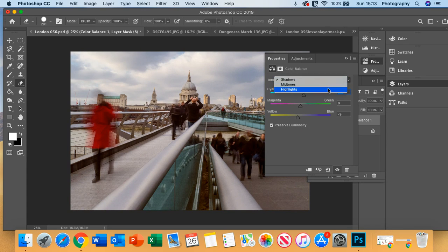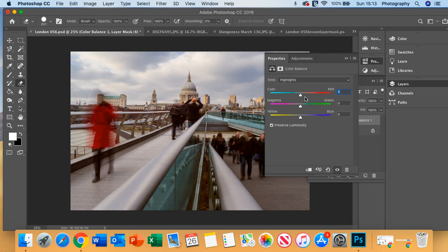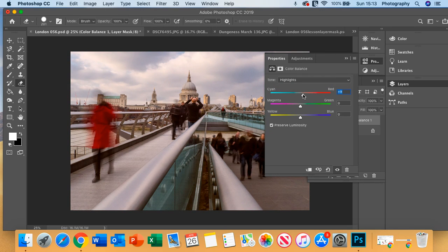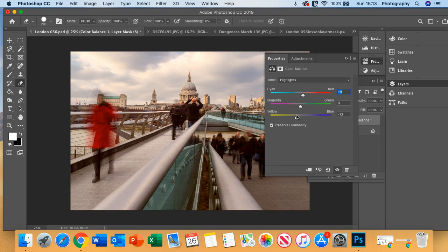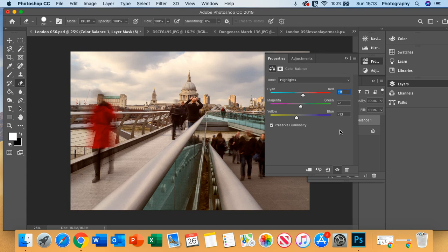We could go into the highlights, again add a little bit more red there, maybe a bit more yellow as well. And maybe a little bit magenta, like so.